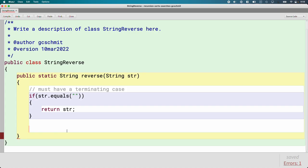If the String is not an empty String, we want to be lazy like the Dragon. We are not going to reverse the entire String all at once. We are going to take one small step toward a solution and let someone else figure out the rest of the problem. One small step we could take is to remove the first character from the String, let someone else reverse the rest of the String, and then put that first character at the end. That's a small step.